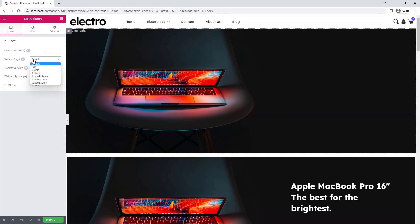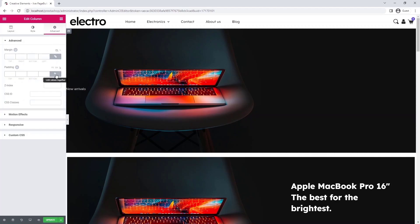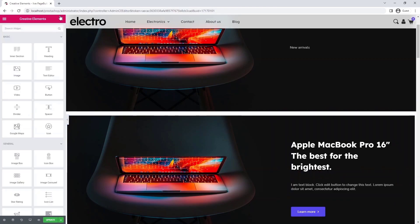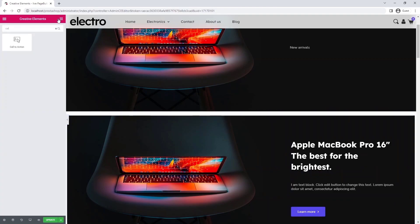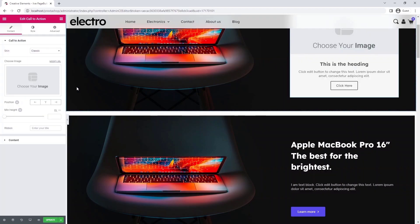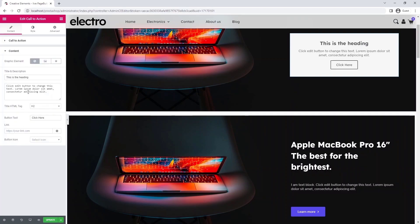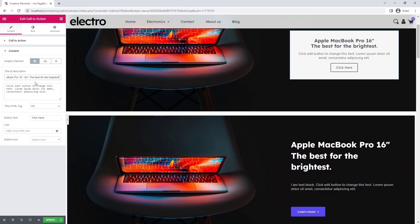I set the vertical alignment of the content to middle and align it to the right using padding. From these three widgets I make one call to action widget. I won't need the picture, so I delete it. I replace the text. For the button, I select the same icon from the list that I used before.